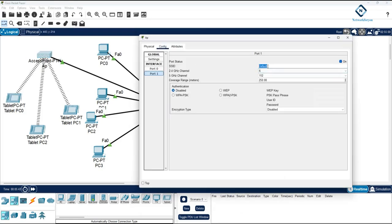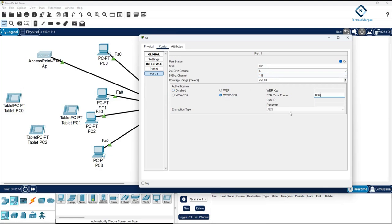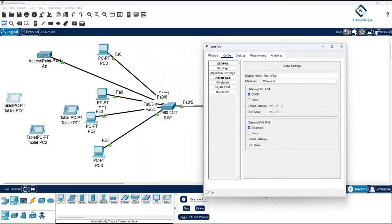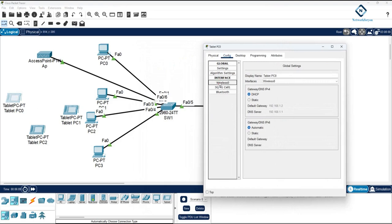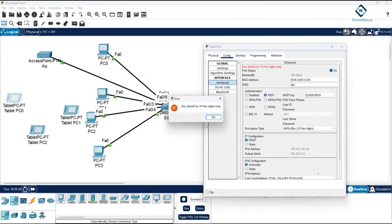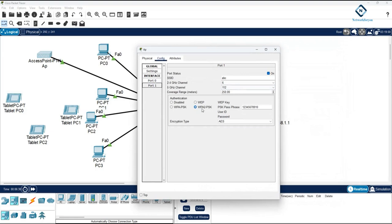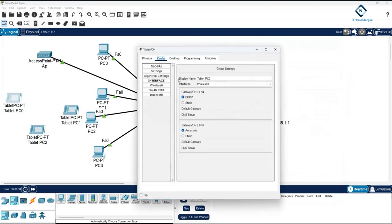If I go to the SSID setting and change the Wi-Fi name to 'abc' and add a password — for example '1234567890' — and close, all the devices will disconnect from the access point because I changed both the password and the SSID. To reconnect, you need to go to the device, click Wireless 0, enter the new Wi-Fi name 'abc', and enter the password. I need to also select WPA2-PSK as the security type.